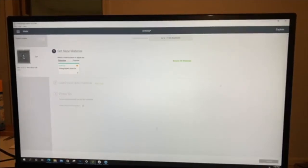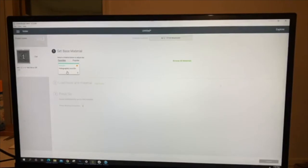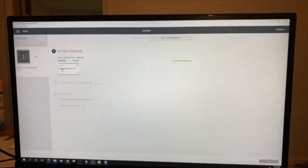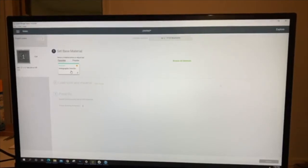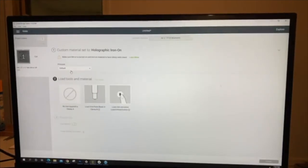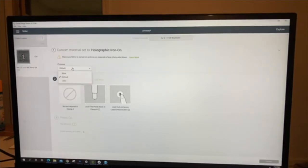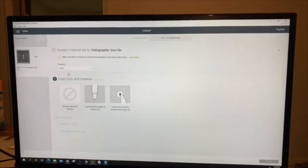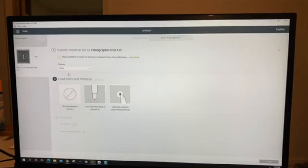I have my own holographic, so the special cut is holographic iron-on. I always click on that. I click more pressure, and then I load it.